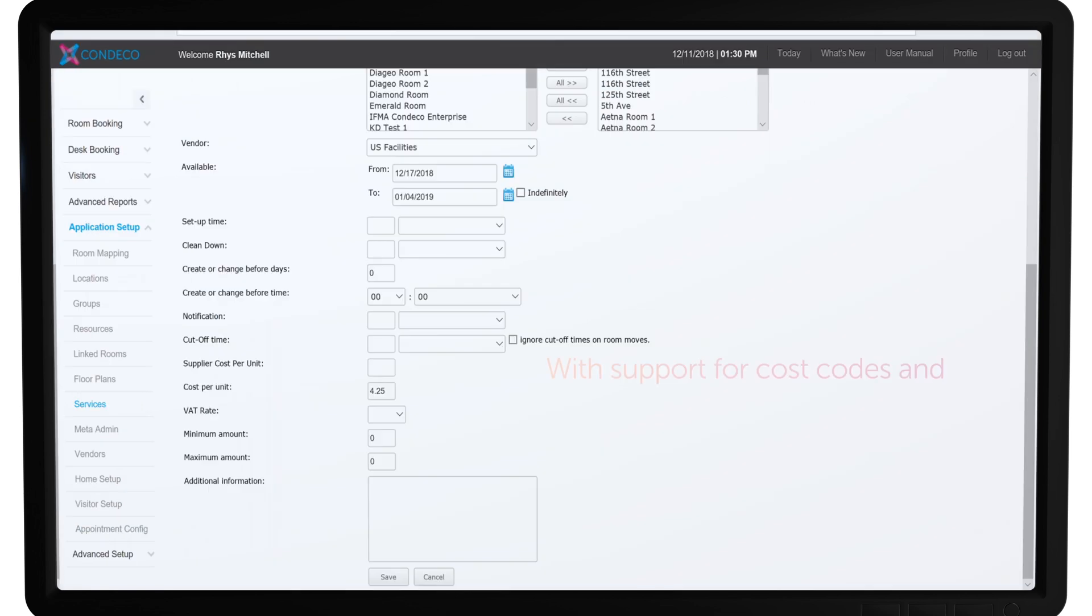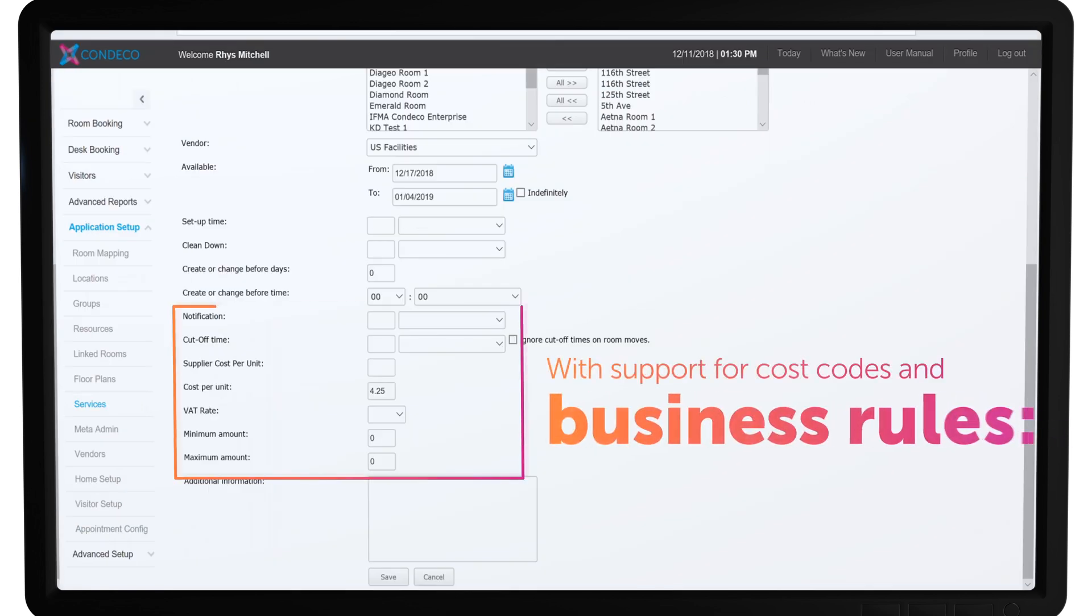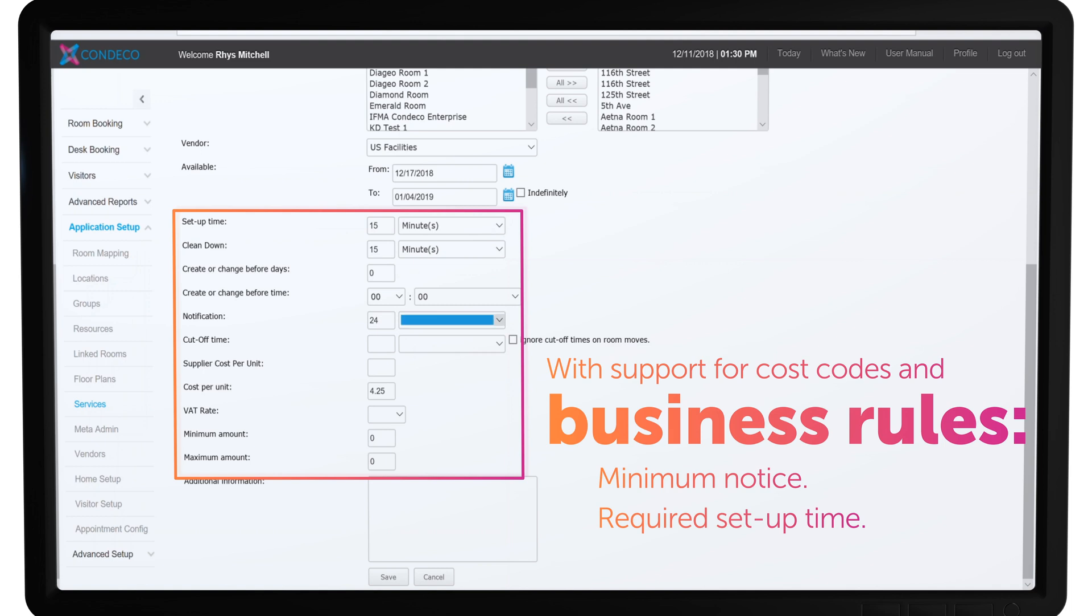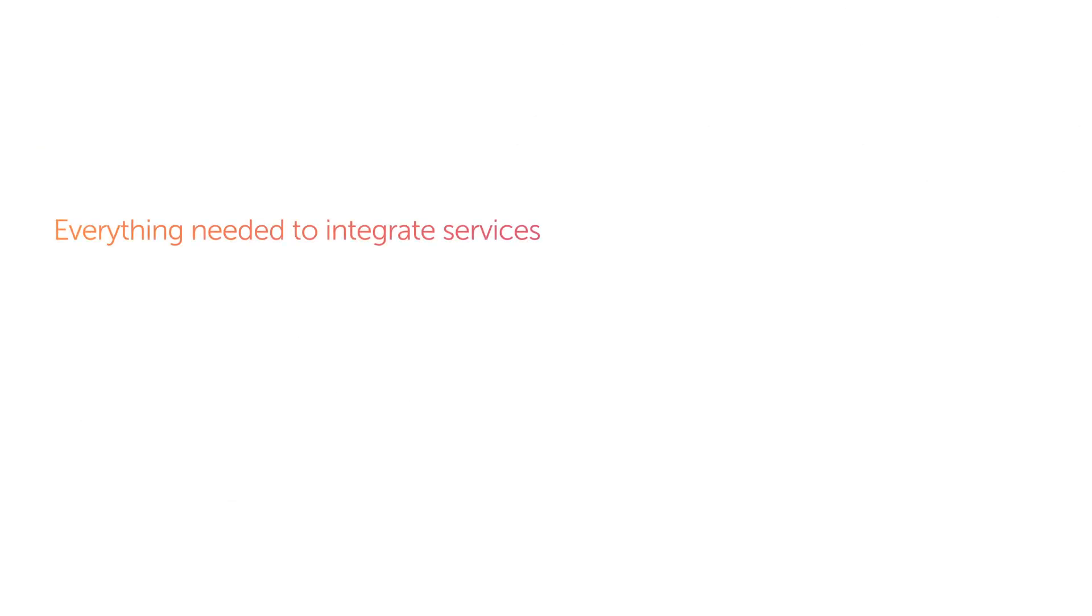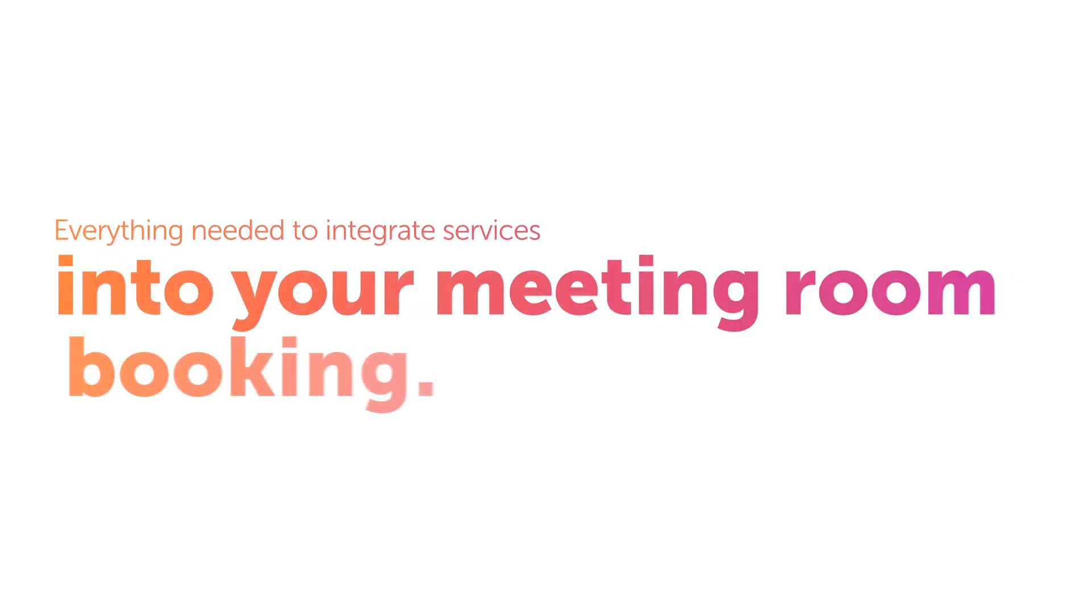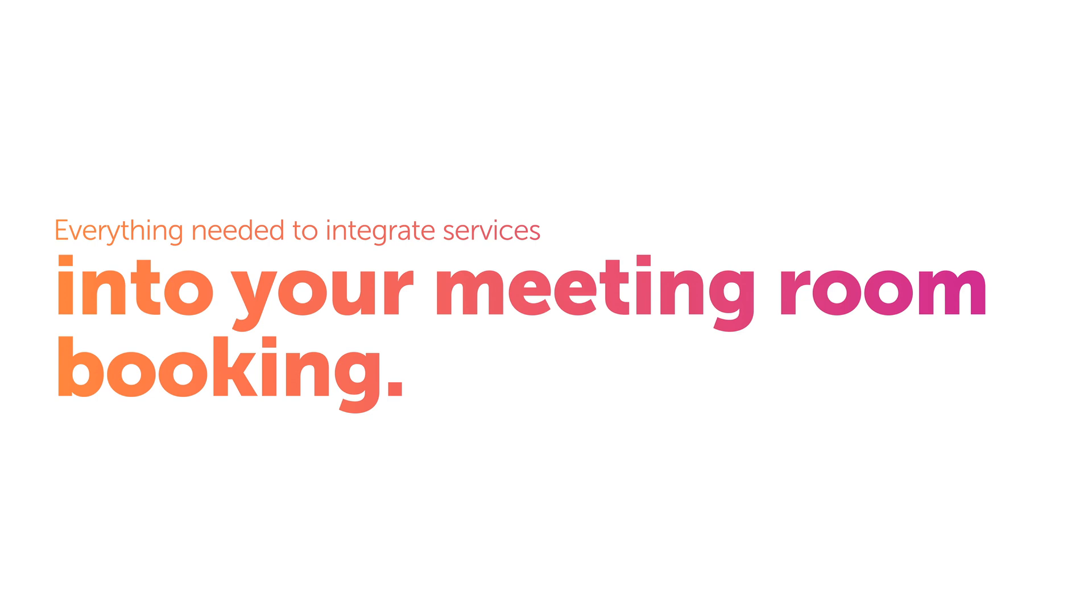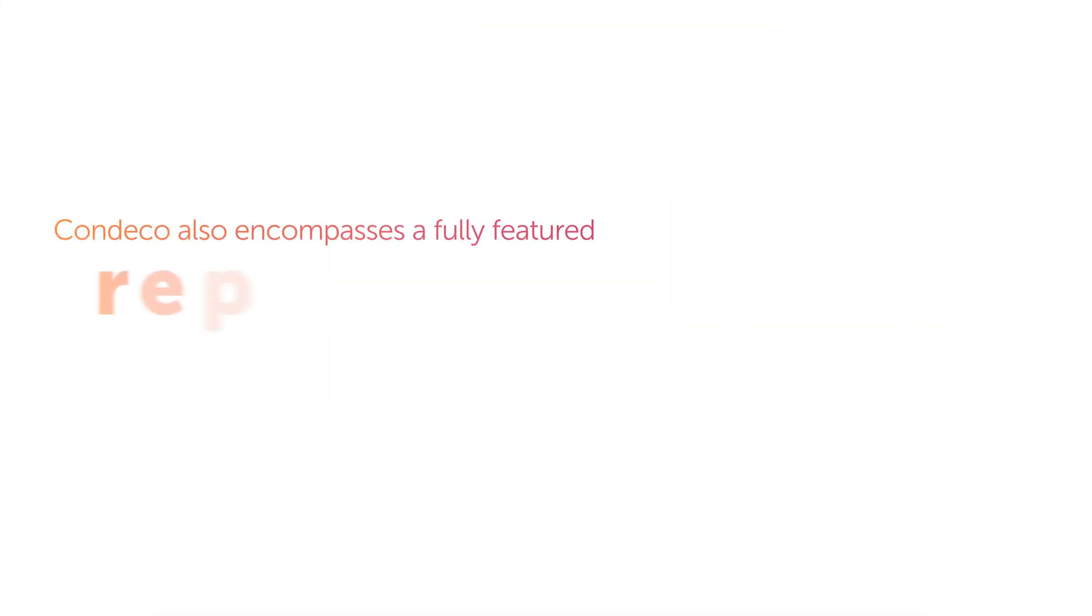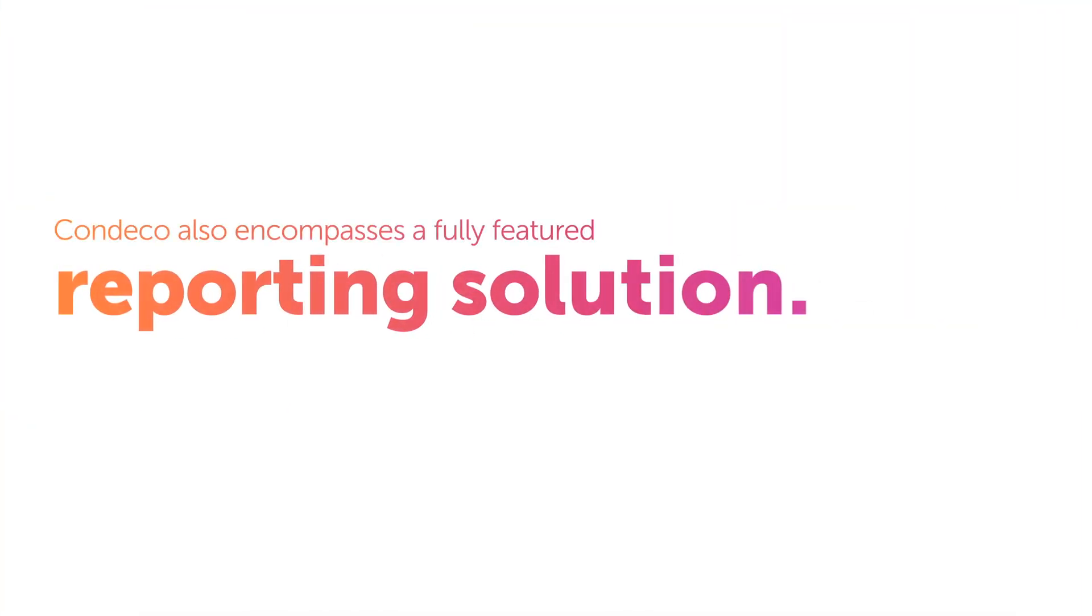With support for cost codes and business rules such as minimum notice or required setup time, Condeco offers everything needed to integrate services into your meeting room booking.